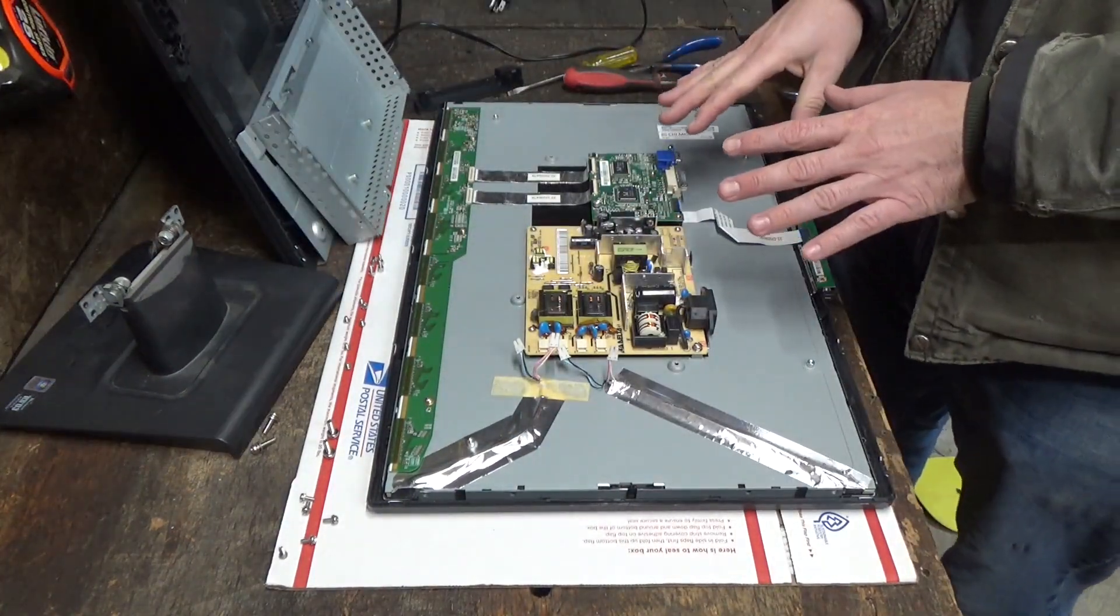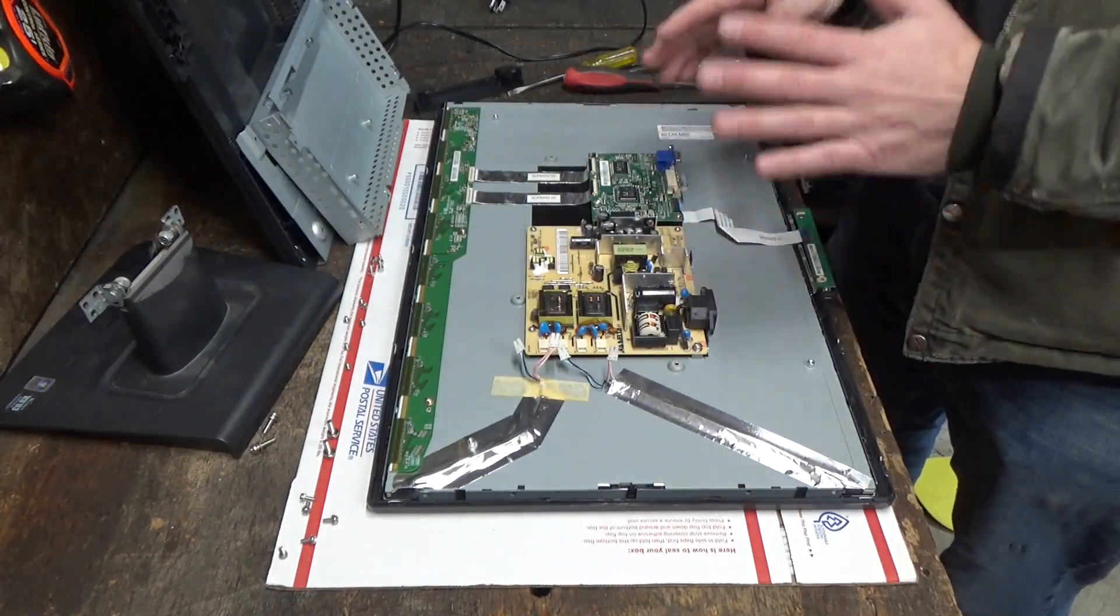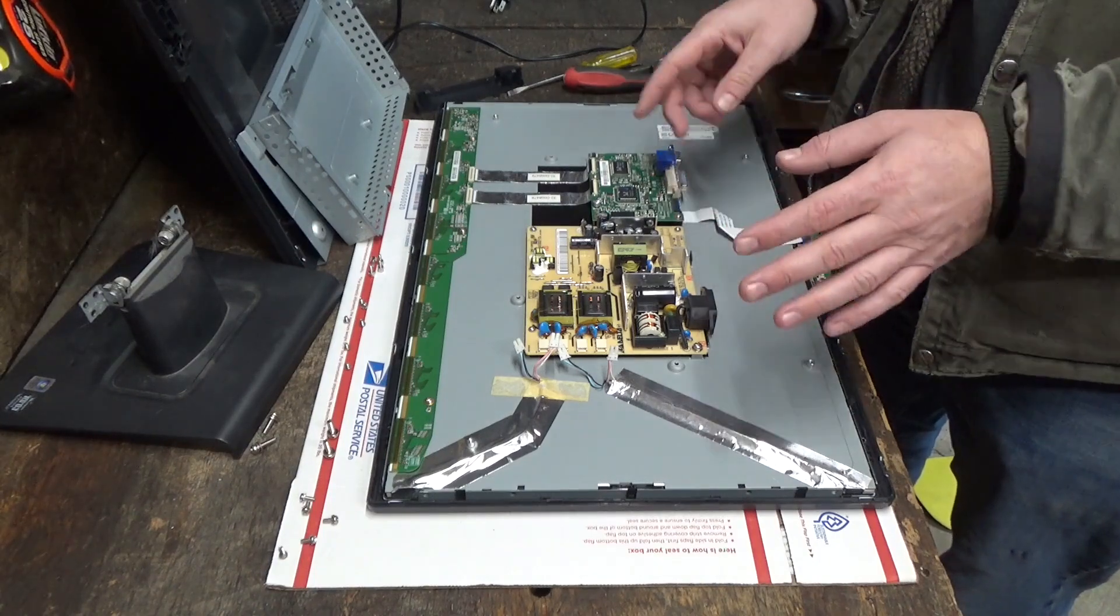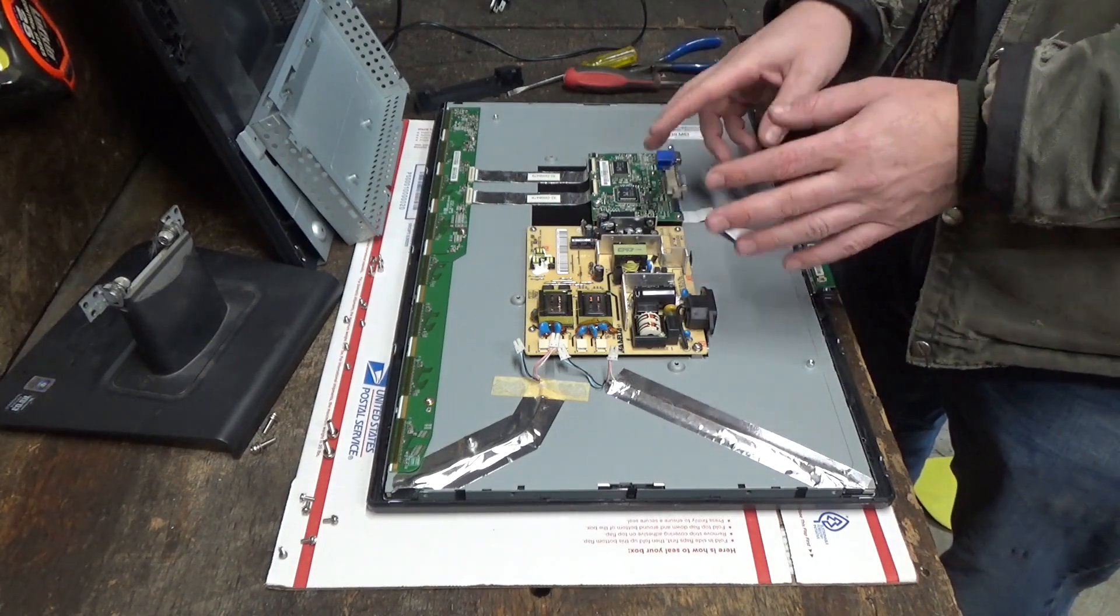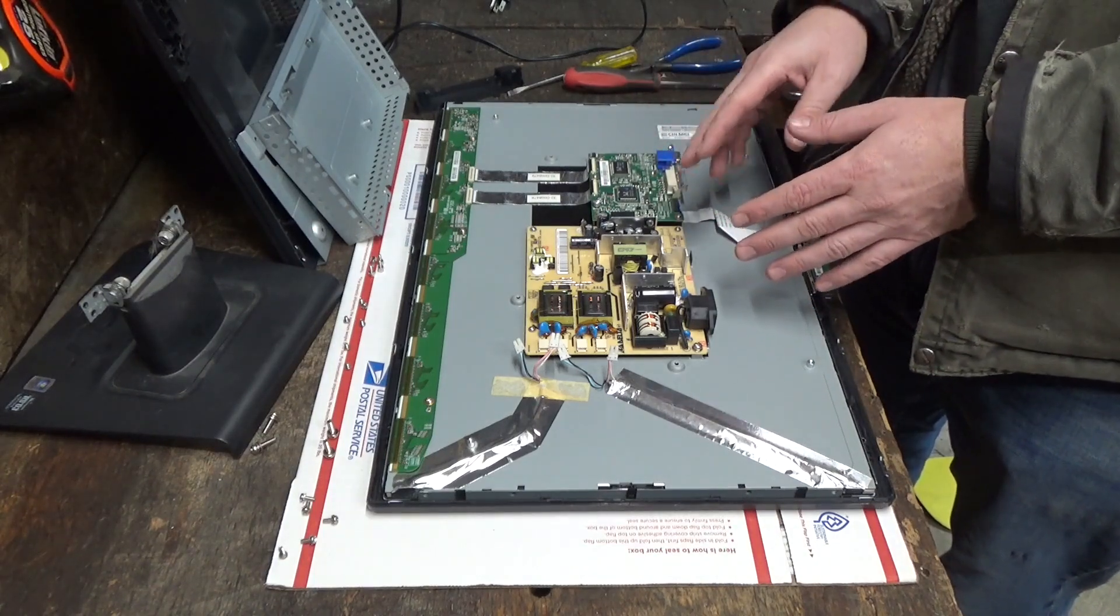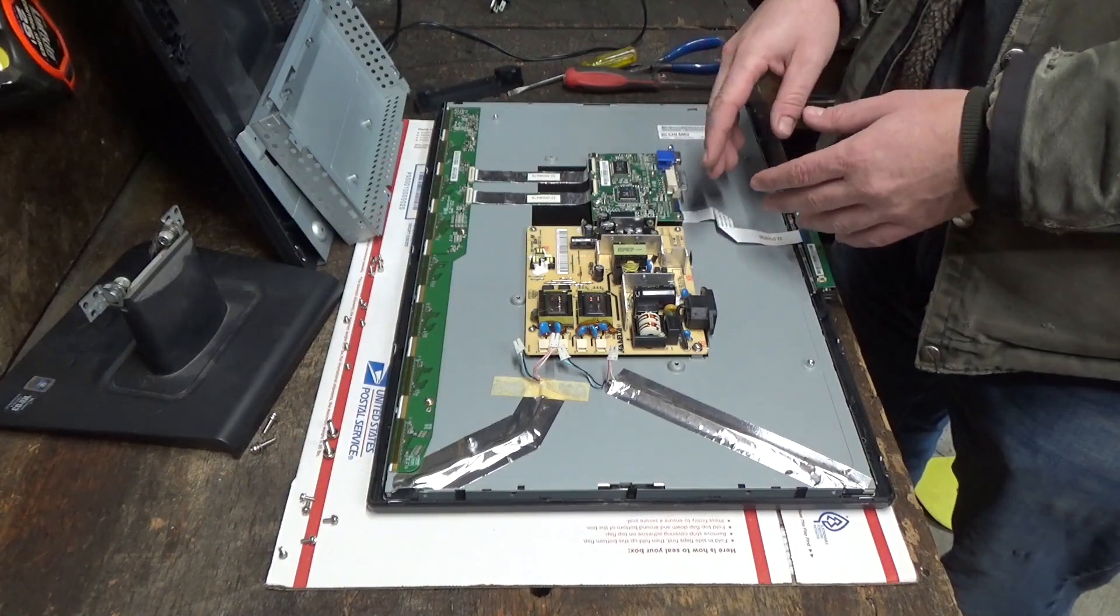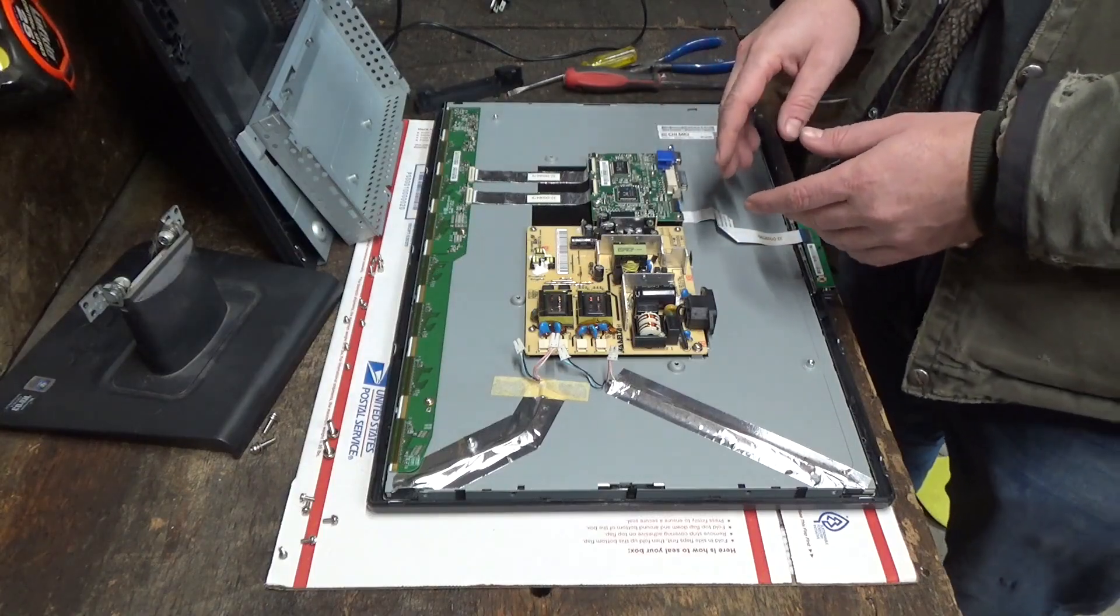Even though this is now unplugged, these capacitors could still have some juice in them, so I should go ahead and short them all out before I start desoldering them just so they're not shocking me as I work with it.